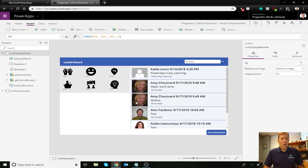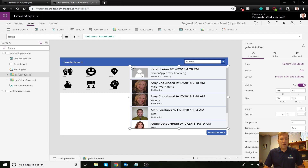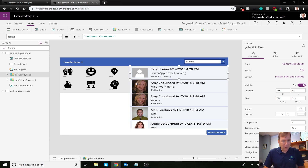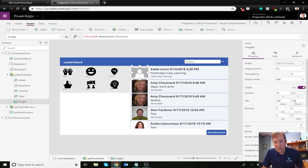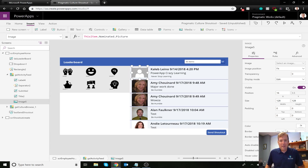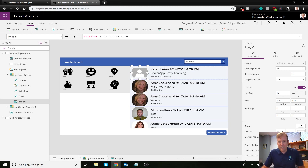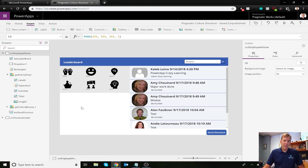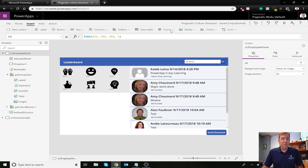One neat tip we covered earlier — if you select one of these pictures, there's a really cool property called border radius. If I set that to 50, it rounds the corners to create a more stylized look. Now that styling is done, let's go ahead and create our empty gallery.